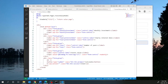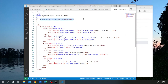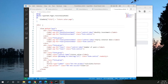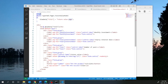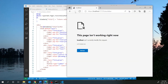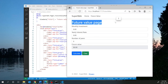One thing we didn't do is display the page title we set. So let's add an h1 tag and display @ViewData['Title'] in it. After saving, the page now shows the title 'Future Value Page' at the top.